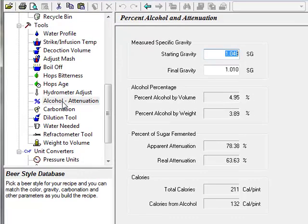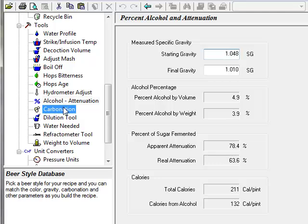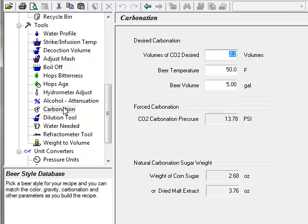The alcohol attenuation tool calculates the percent alcohol attenuation and calories from a beer's starting and ending gravity. The carbonation tool calculates keg pressure or the amount of priming sugar needed to reach a desired carbonation level for a batch of beer.